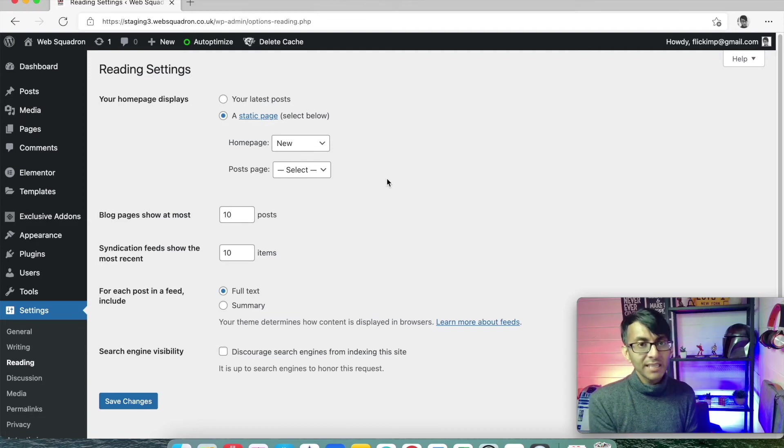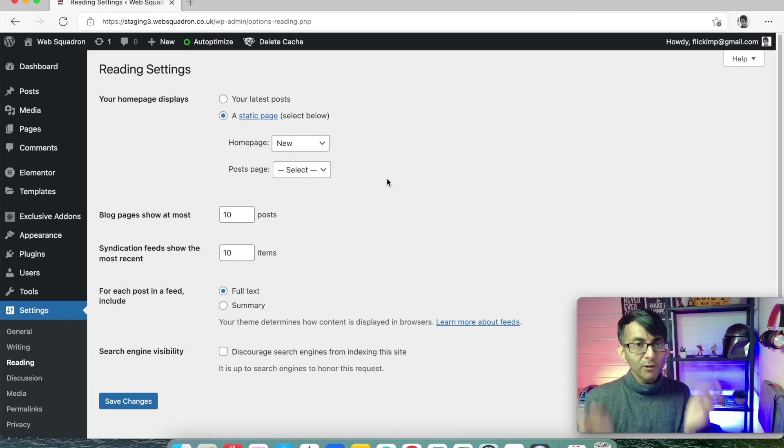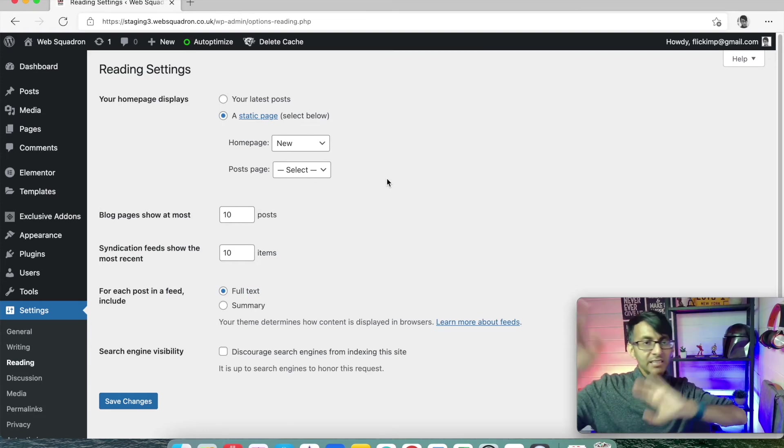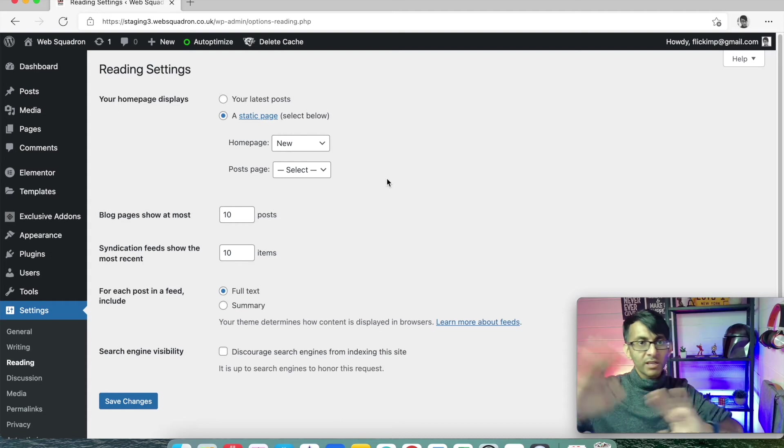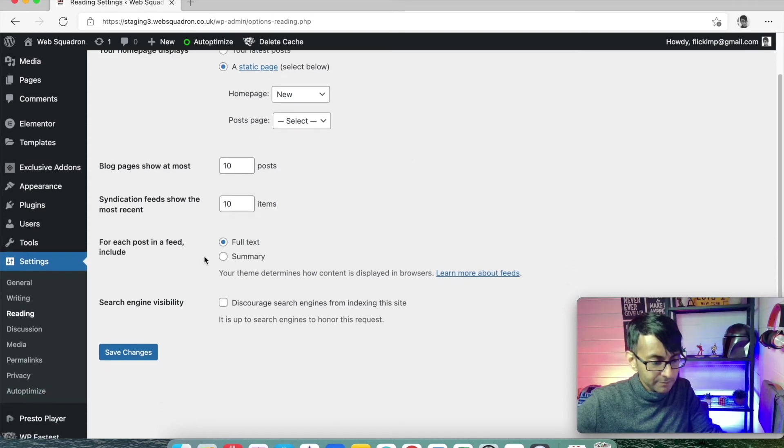Because until you select that, whenever anyone goes to your website, they're going to see the default landing page that WordPress created, which is a very ugly bluey aqua color or something like that.